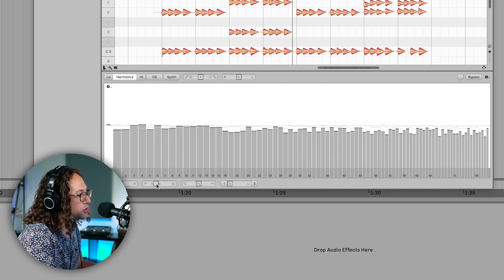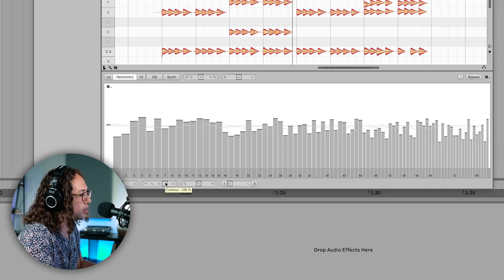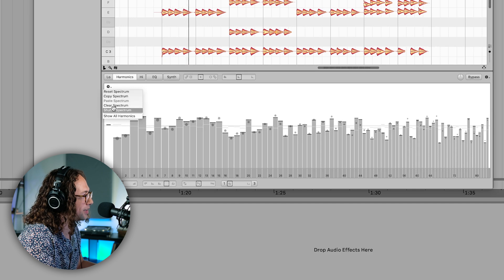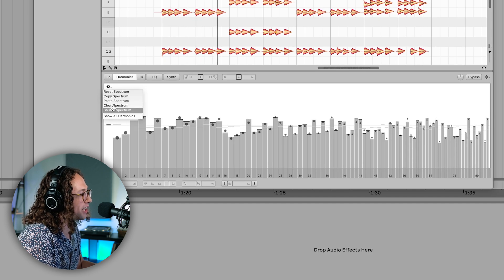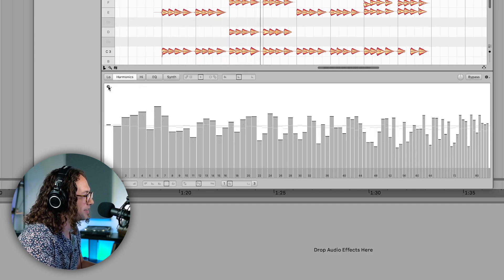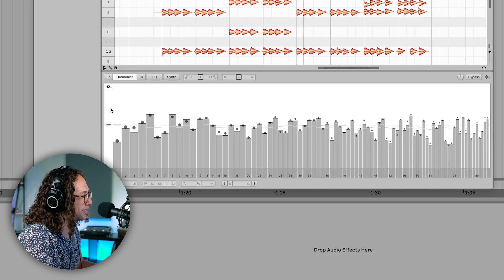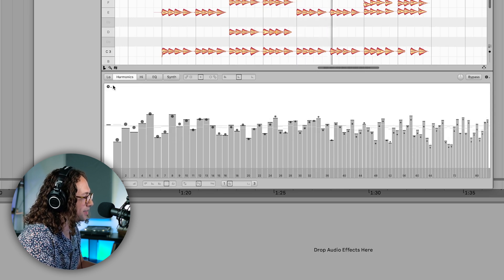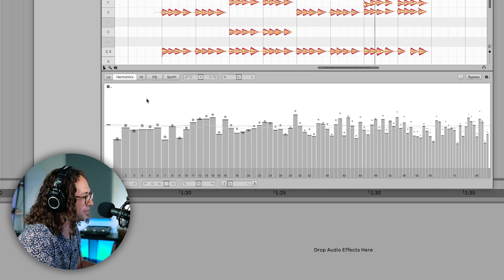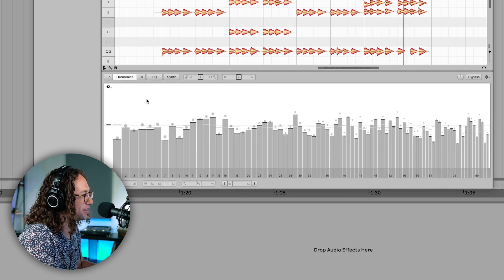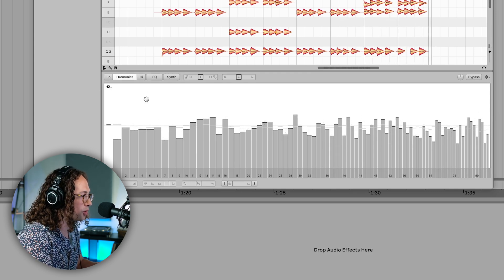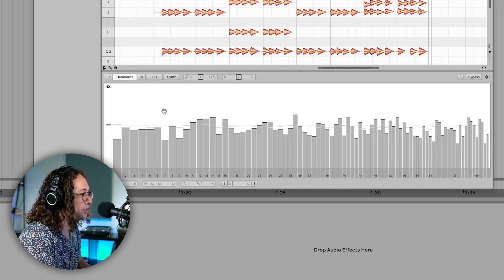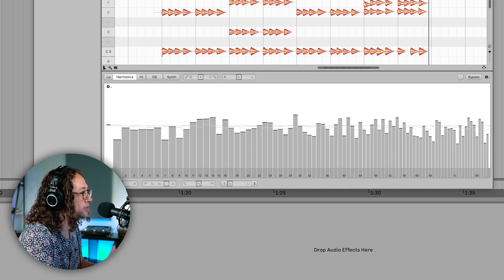You can also go the other direction where we increase the contour percentage. So depending on what you're after, you can use the contour slider to help you really dial it into the type of sound that you're after.